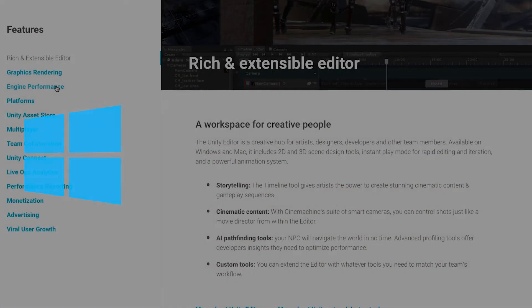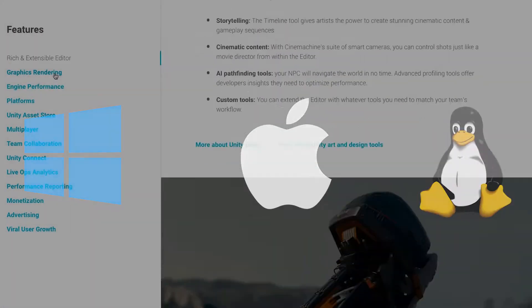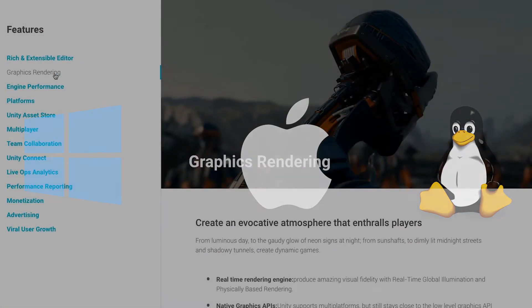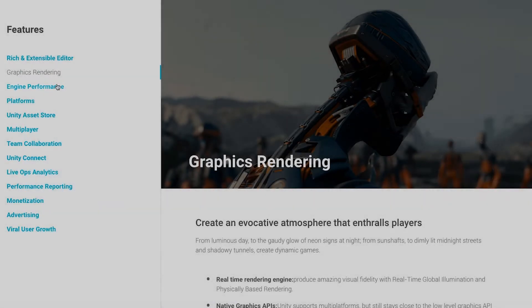Unity can be installed on PC, Mac, and Linux as well. So regardless of your operating system, you can get started with Unity.